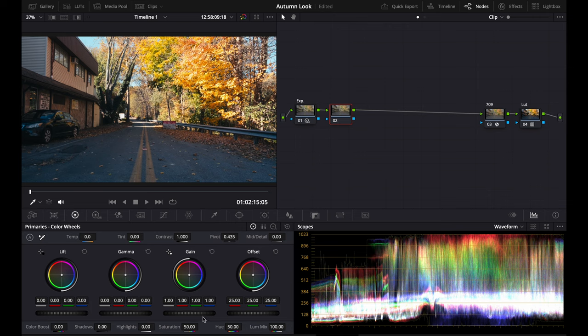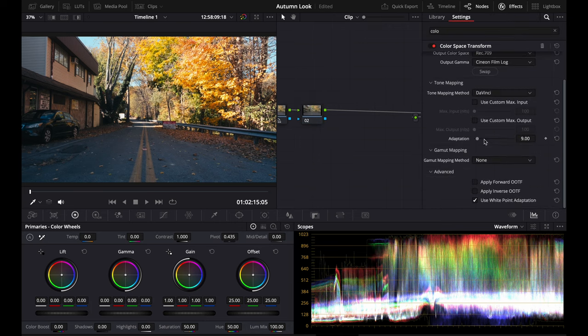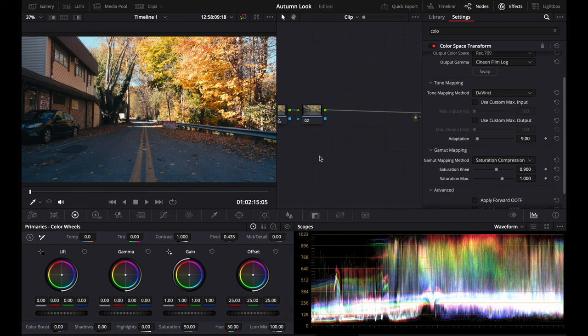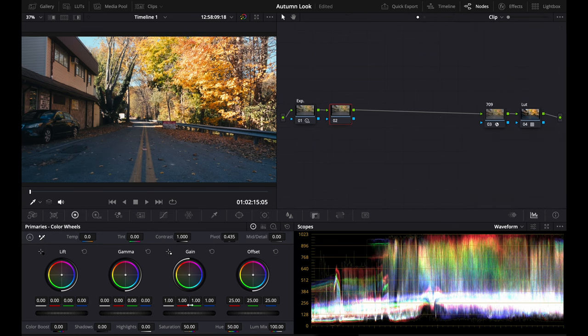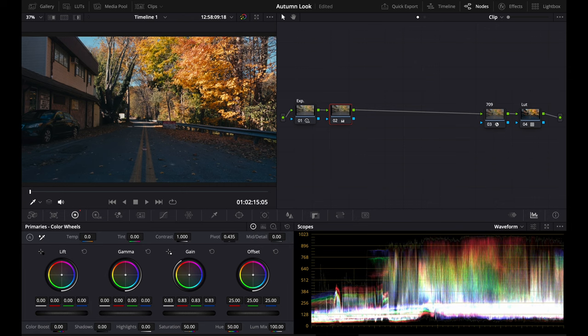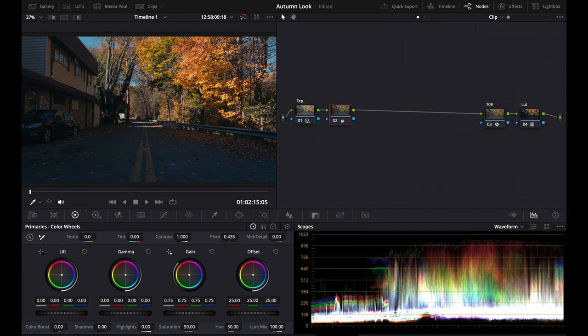What we're going to do is use the lift gamma gain to make these colors a little less. And for 709, we're also going to put saturation compression—I almost forgot about that. With the lift gamma gain, you're going to drag the gain down until it's about there. You can see it brought back so much detail, but it made the rest of our image look kind of dark.